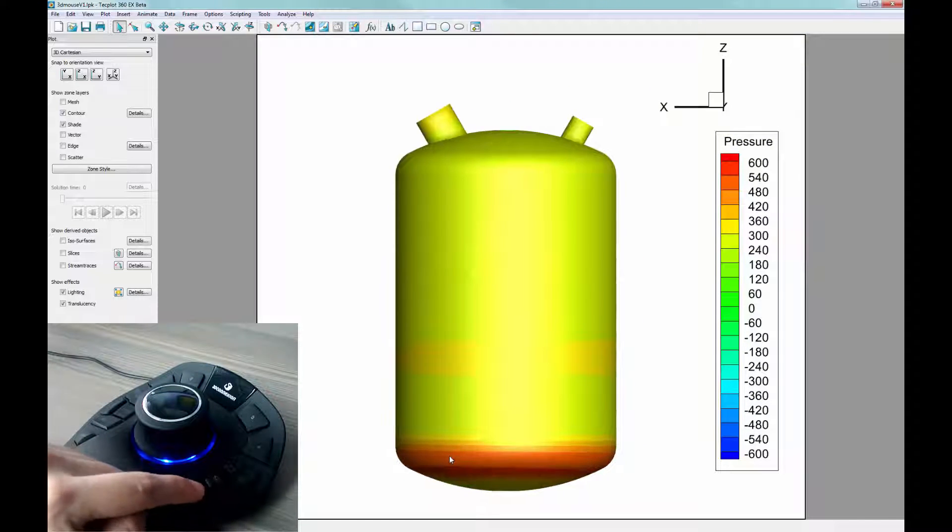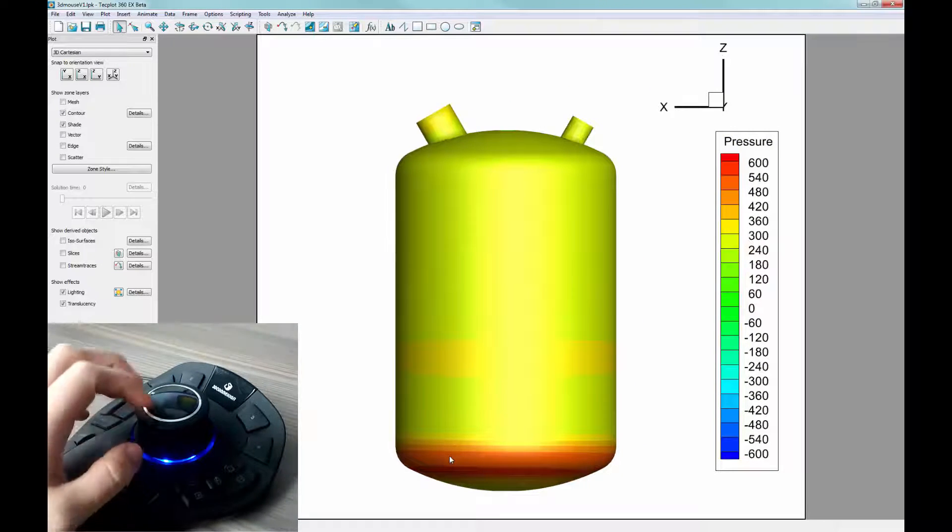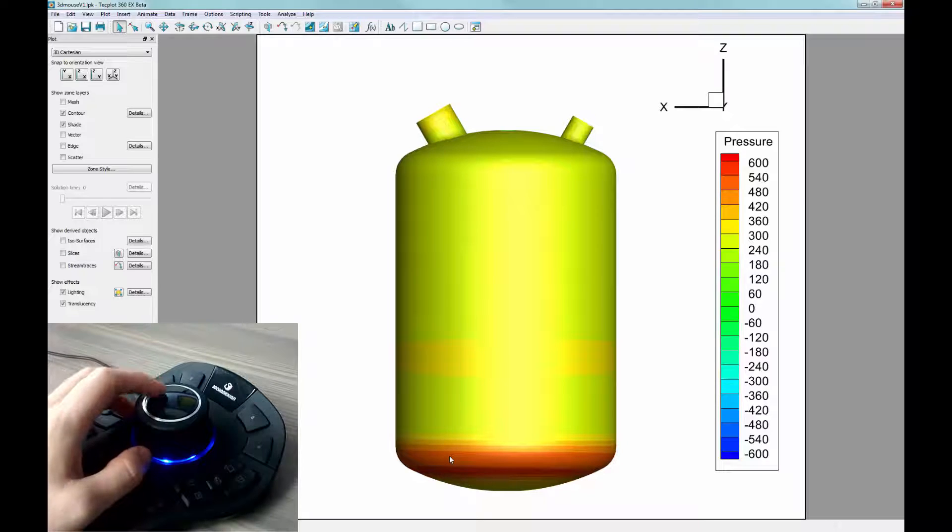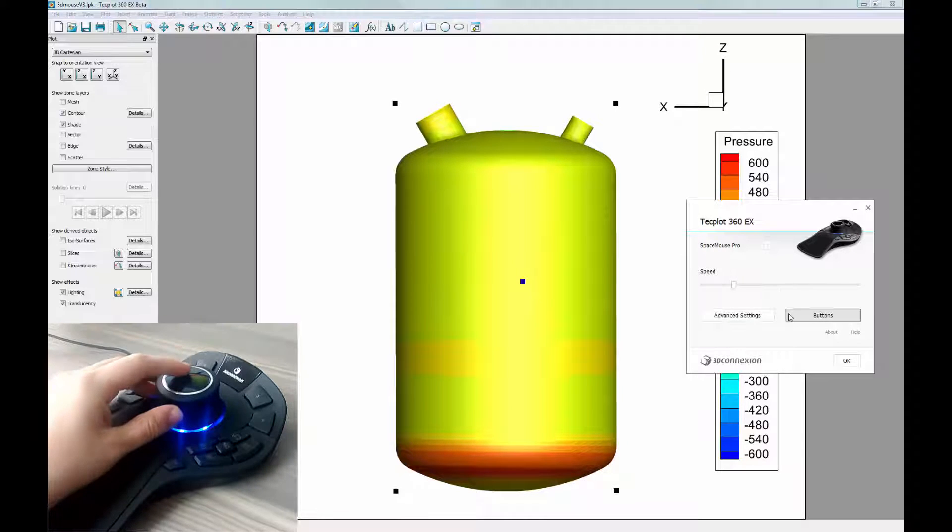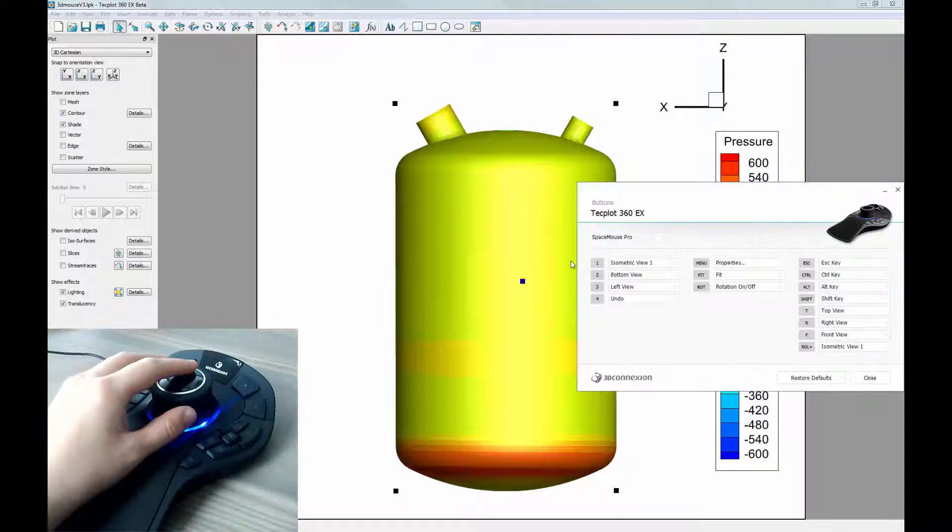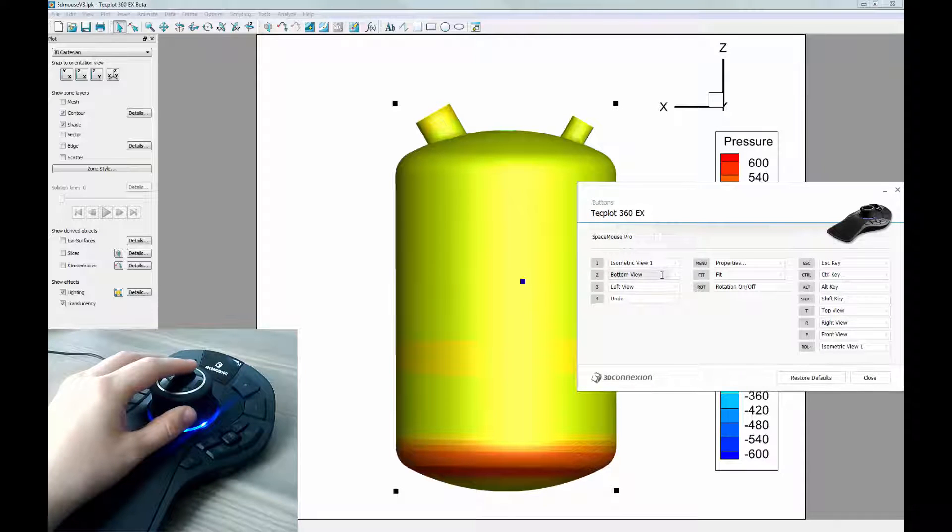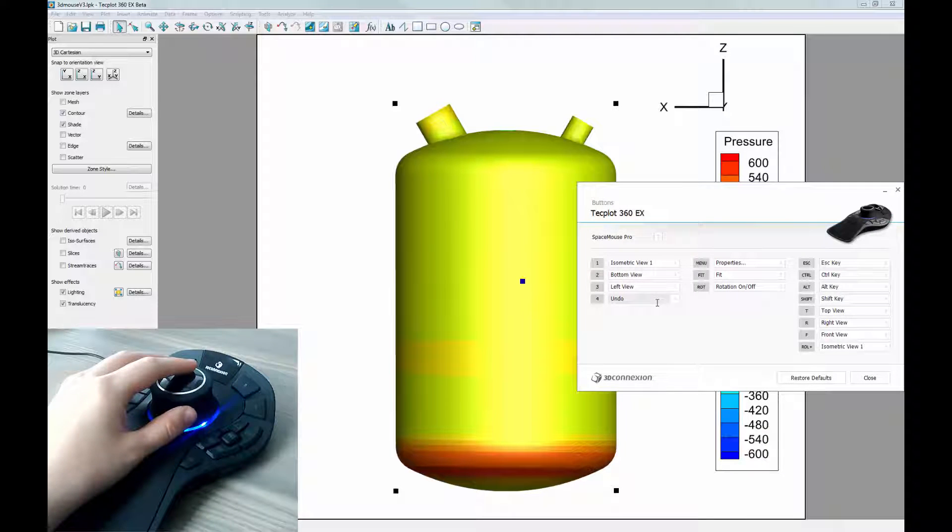For this video, we are using the mid-range Space Mouse Pro, which has 4 buttons that I can set up to custom buttons. Right now I have isometric view 1, bottom view, left view, and undo.